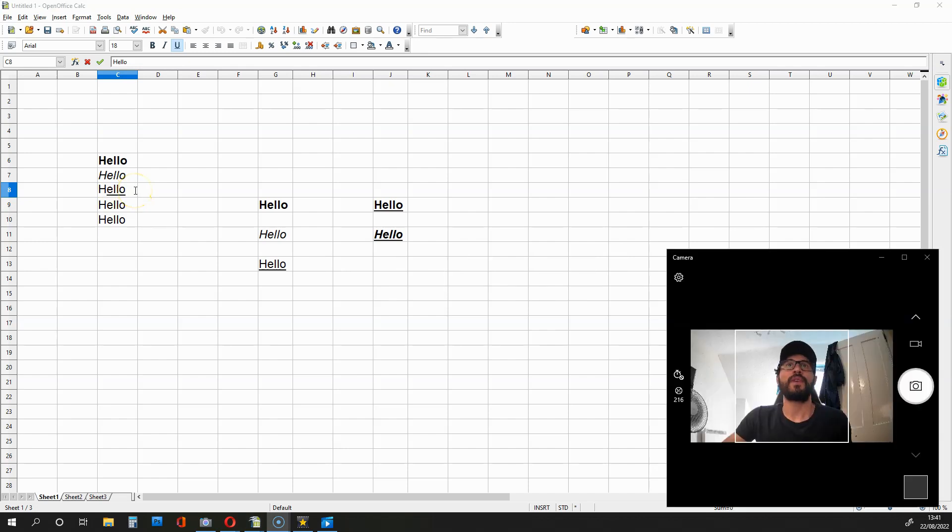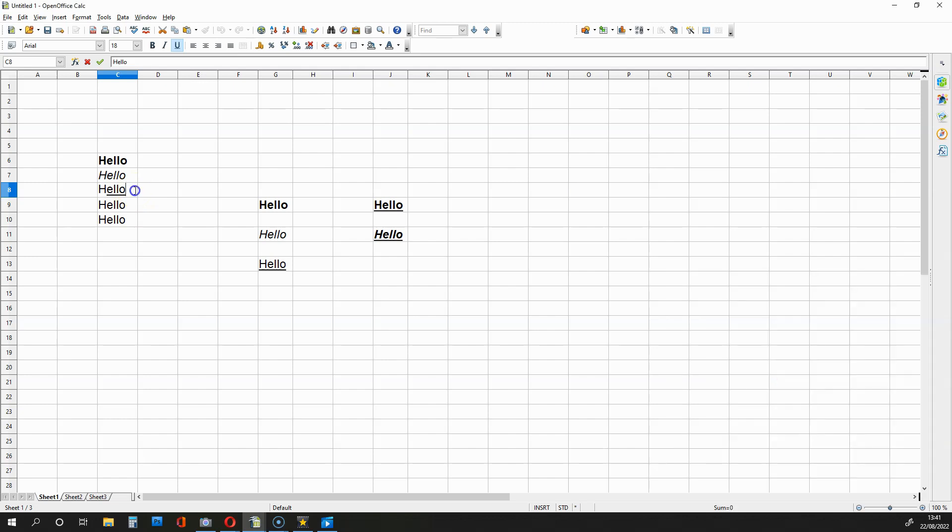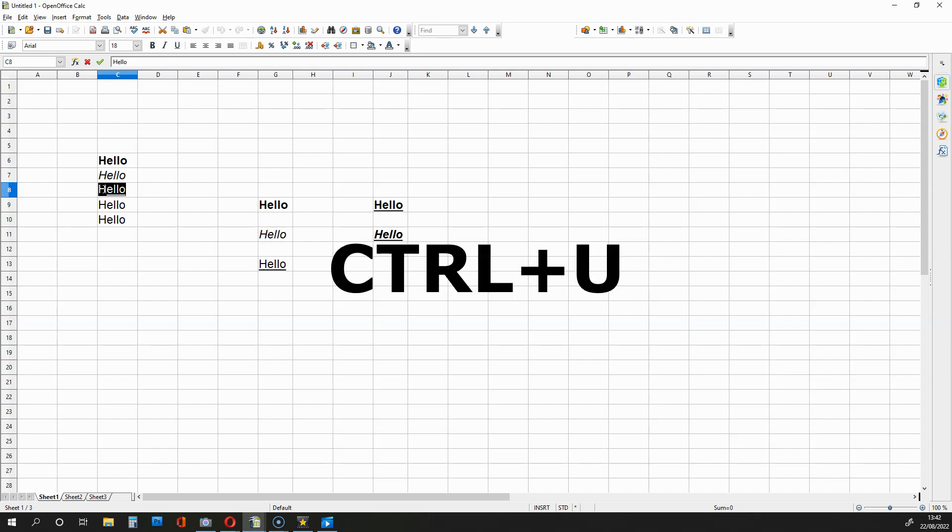Now if you want this whole cell to return to normal, you have to select all the letters inside that cell, hold down CTRL, press U. And then press U again for things to go back to normal.